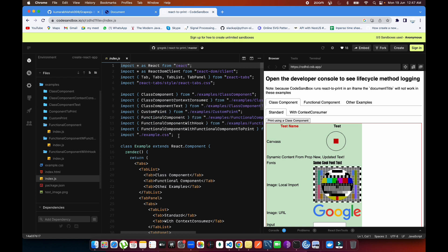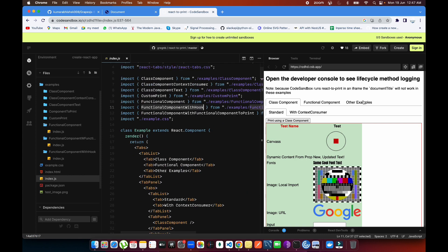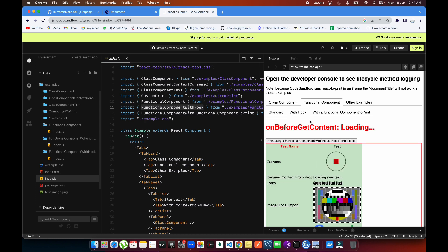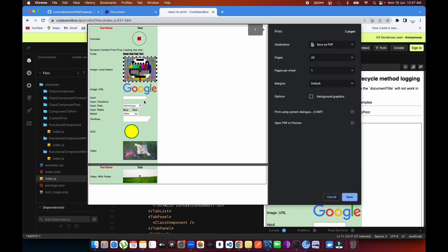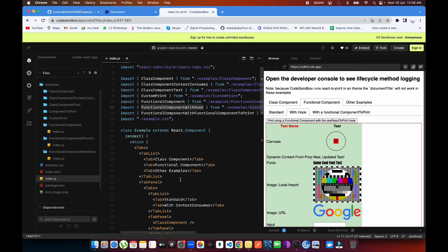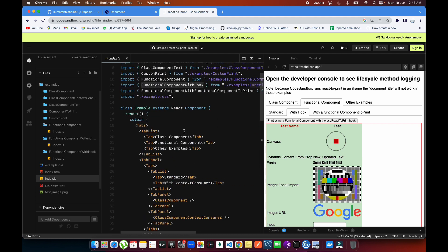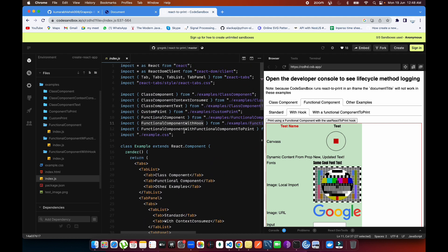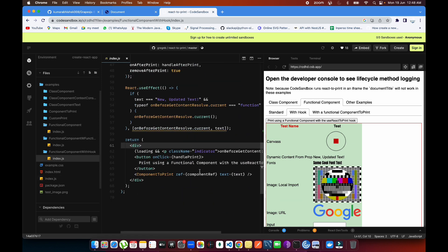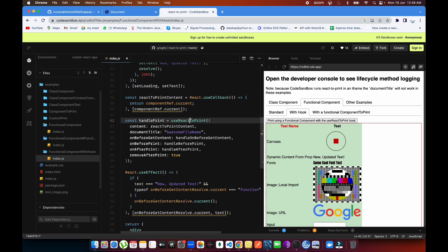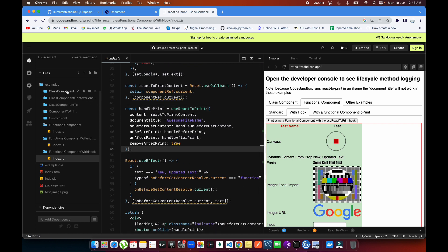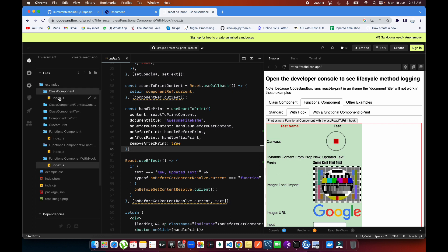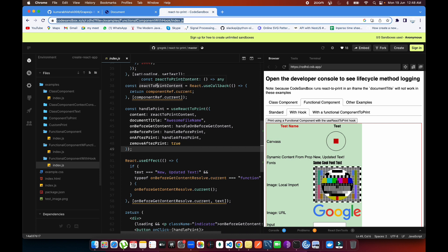Let's go to index.js and see what's included — class component, function component, and function component with hook. If I click on the tab, it's working the same way and it opened for me. This was a pretty small example, but I recently got to use this library and thought I should share it. I found the hook especially useful because you don't have to make any changes to the JSX. You can find all this directly on the react-to-print npm library page.